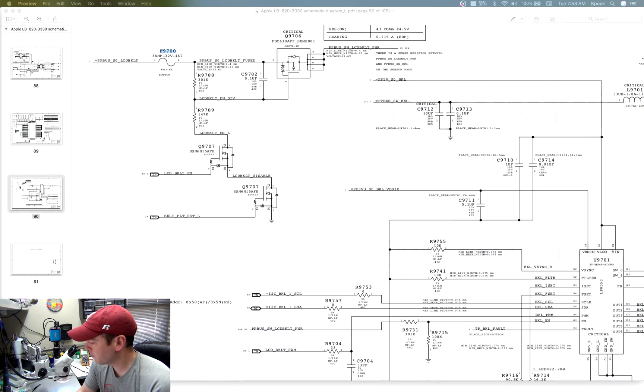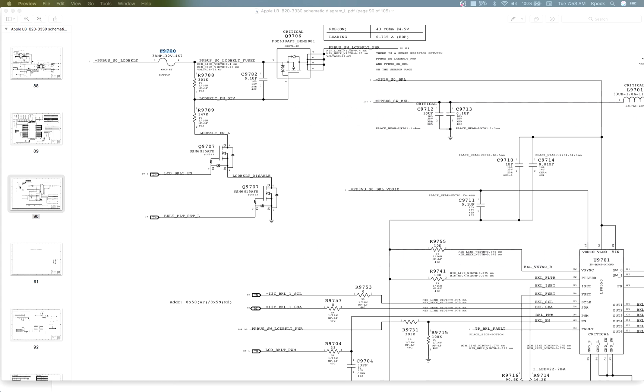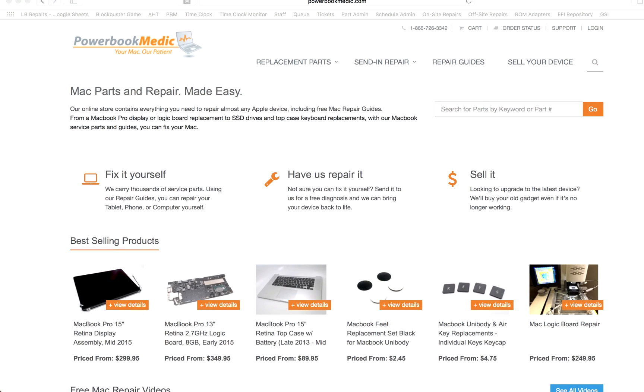Now, if you don't feel confident enough to be able to do this yourself, that's perfectly fine. It's not a problem. We offer logic board repair. And let me just give you a quick view of that. Okay, here we go. Here's our website.